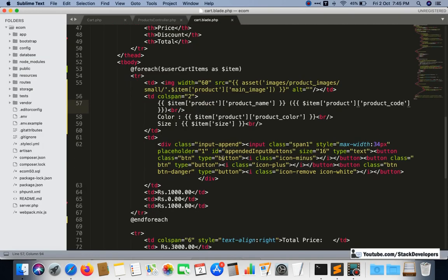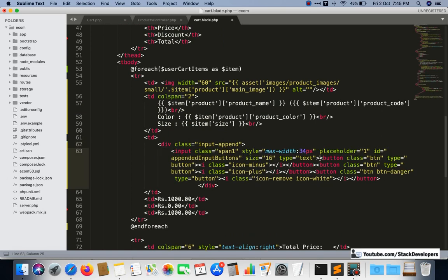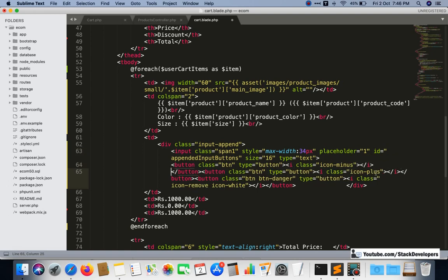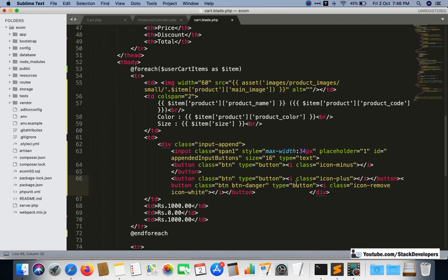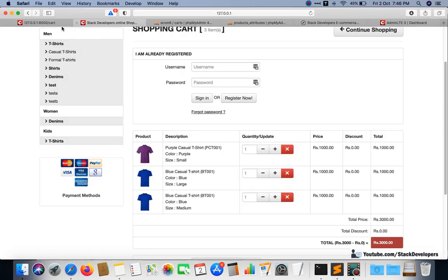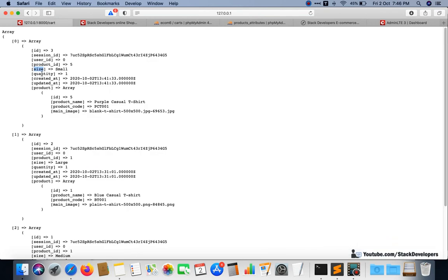Now we are going to show the quantity dynamically. All these buttons for updating the quantity we will also work on. We are going to show the quantity — we are getting the quantity here.